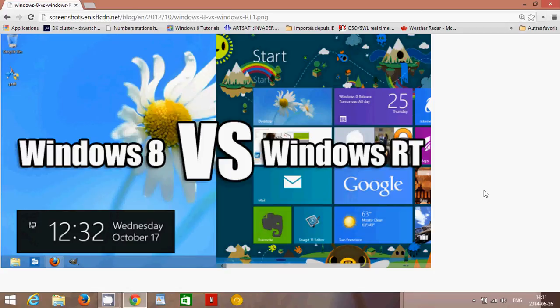Windows 8 does support a very wide variety of hardware — printers, scanners, webcams, mice, and so on. So whatever you are using, there's a pretty good chance it's going to work in Windows 8. That's another thing to consider.